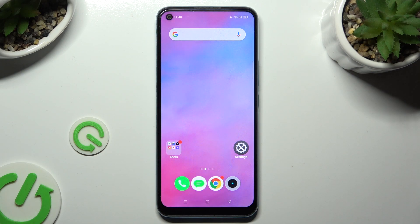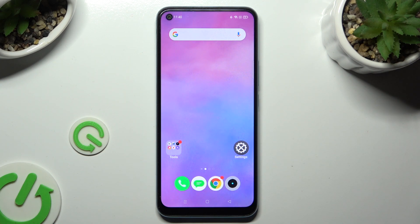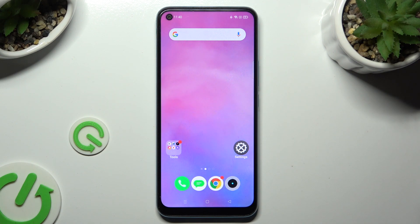Hi, in front of me is the Realme C17 and today I would like to show you how you can apply an Apple layout on this Android device.